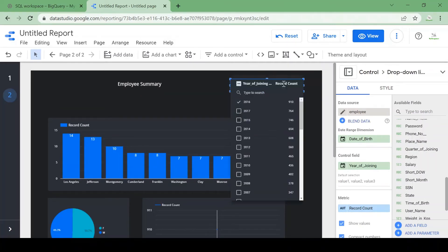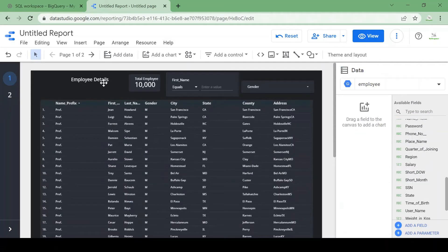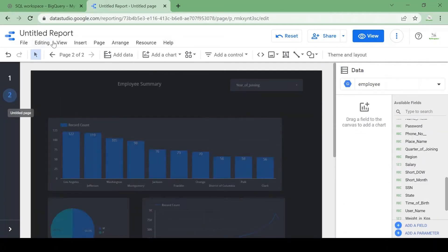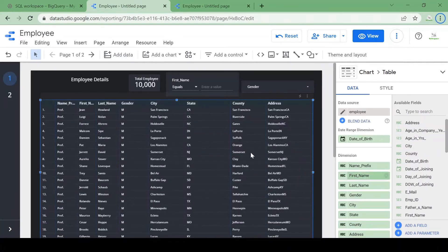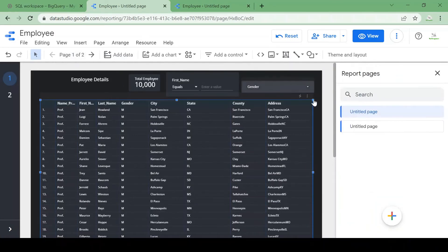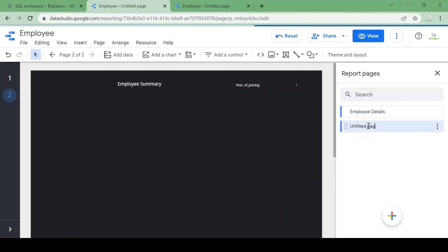Now we have two pages in our report — one is employee details and one is employee summary. Let me give a name to the report overall, and also change the page names: the first page will be 'Employee Details' and the second will be 'Employee Summary'.